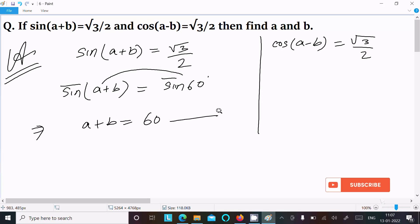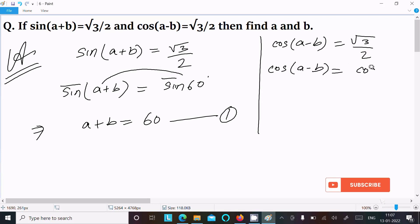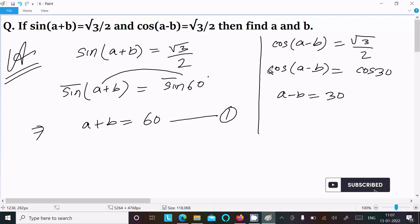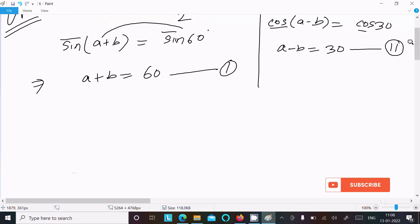Let us assume this is equation 1. Now for cos(a-b) = √3/2 — cos 30° has the value √3/2, so we equate the angles: a-b = 30°. Let us assume this is equation 2. Now if you add equation 1 and 2, you get the value of a.